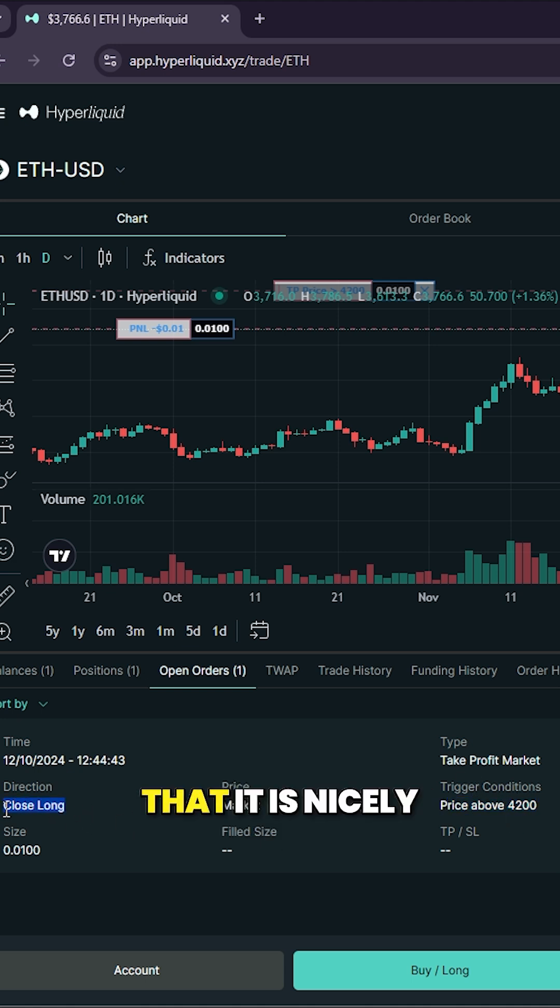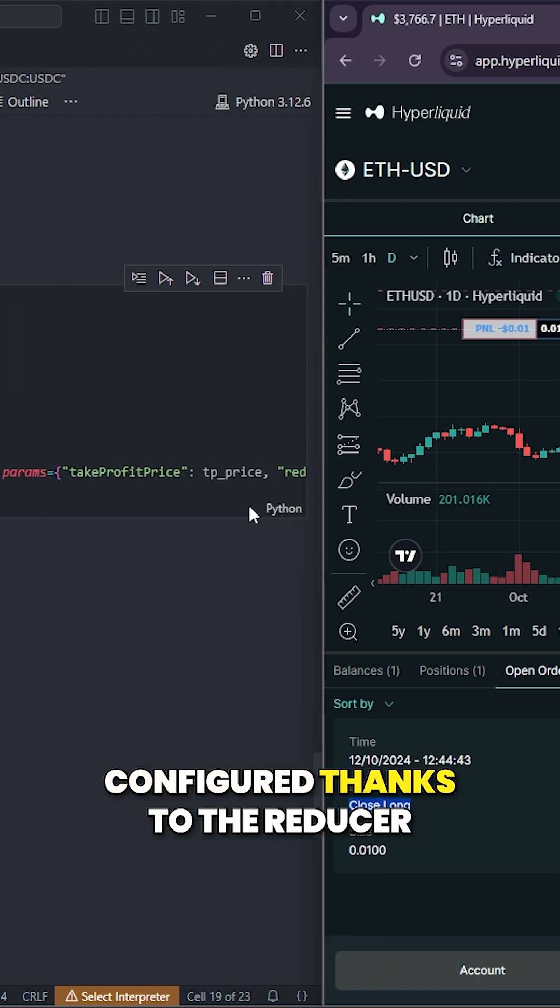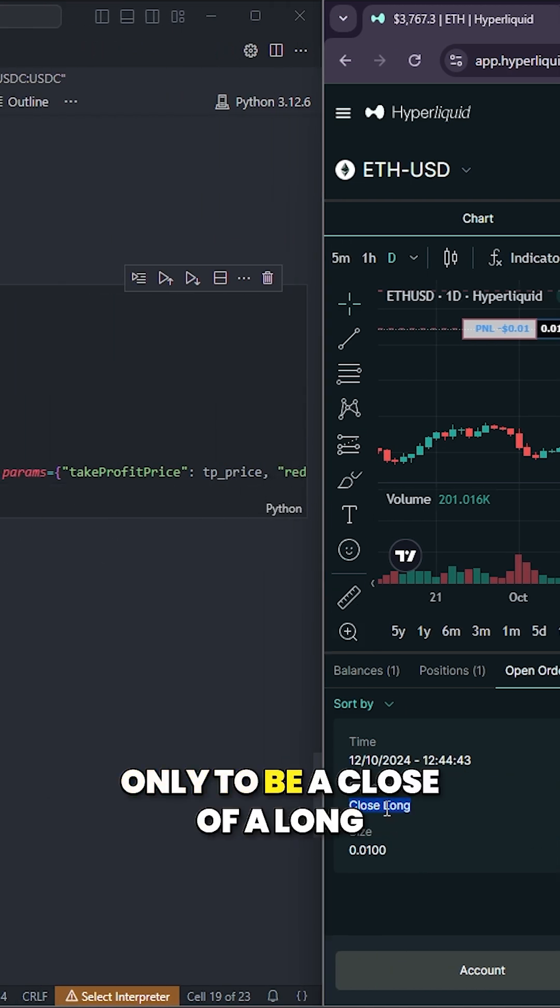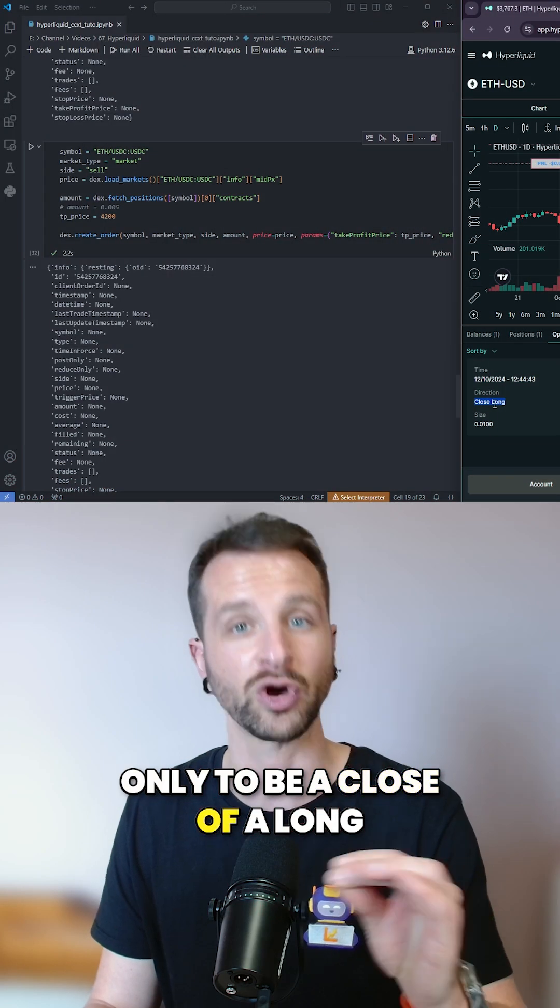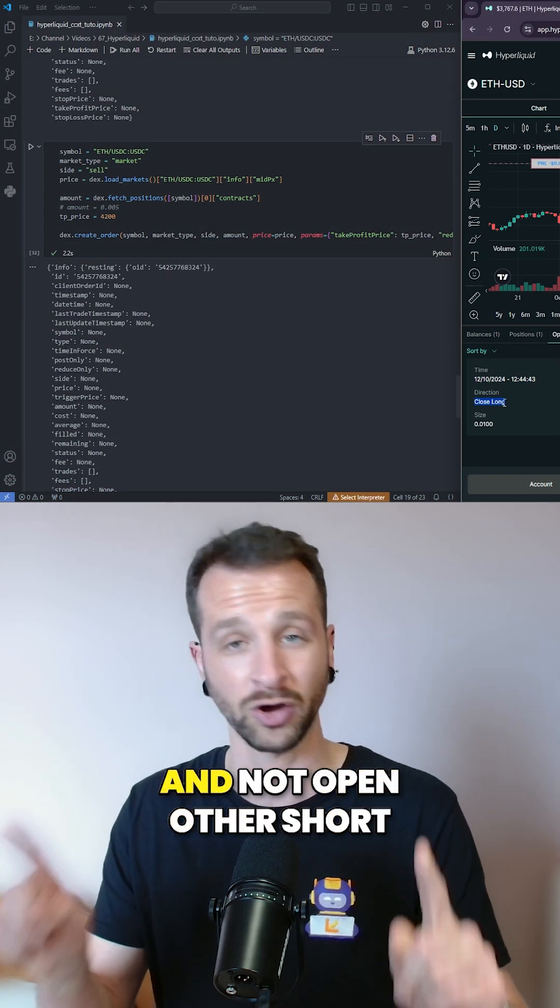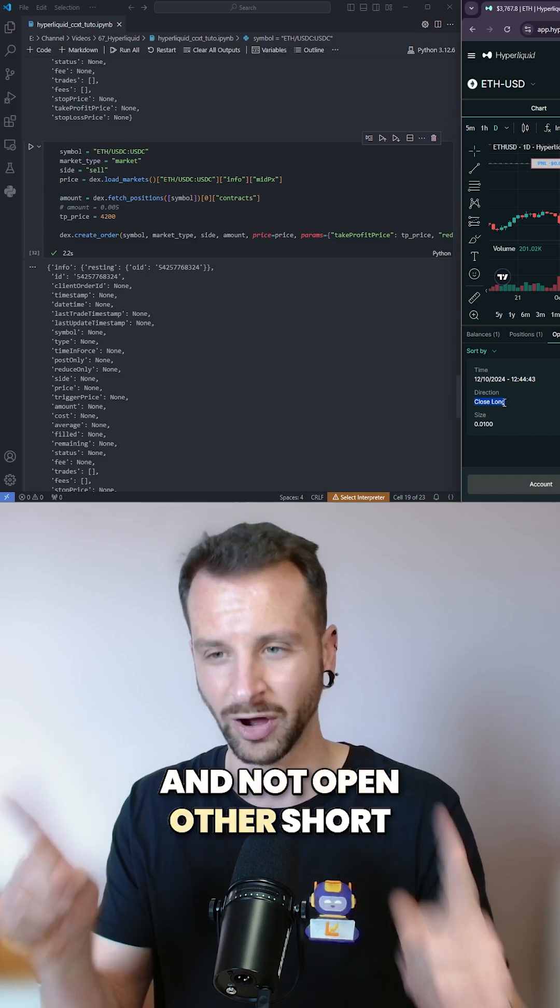And you can see that it is nicely configured, thanks to the reduce only, to be a close of a long and not open of a short.